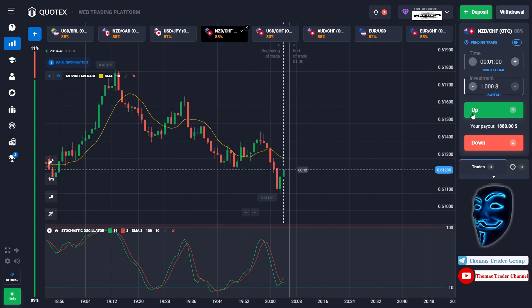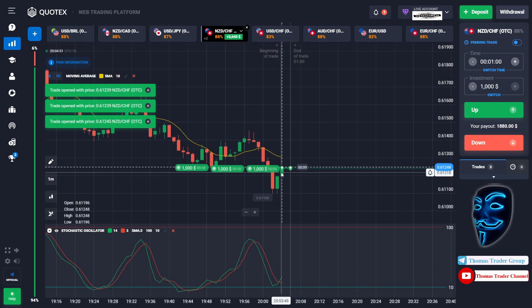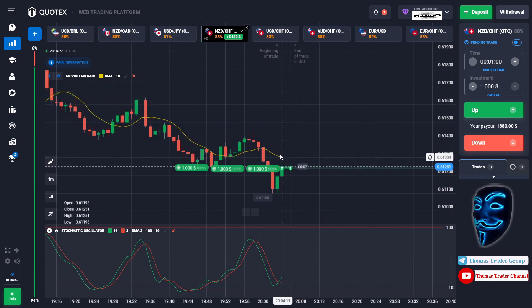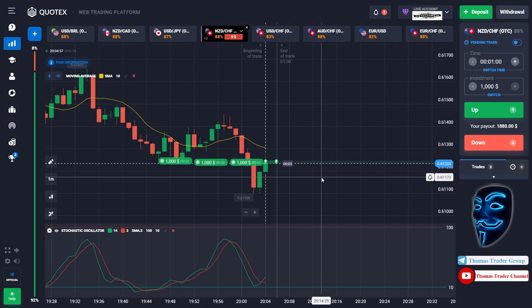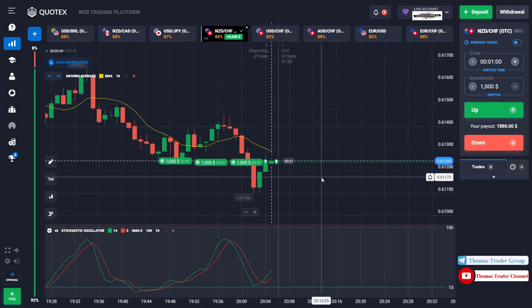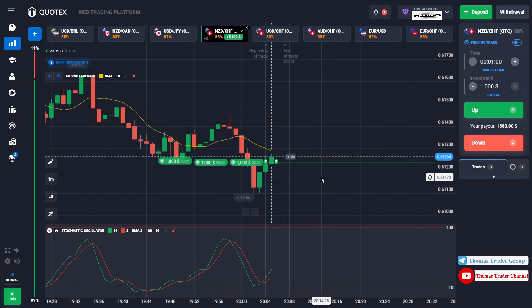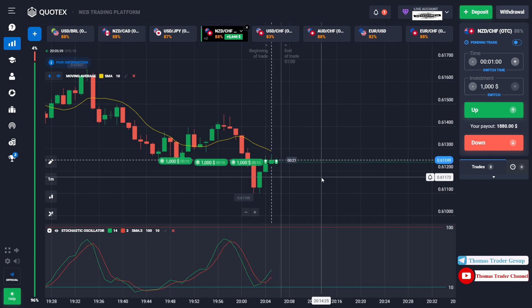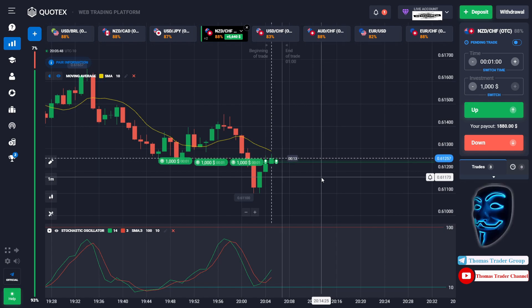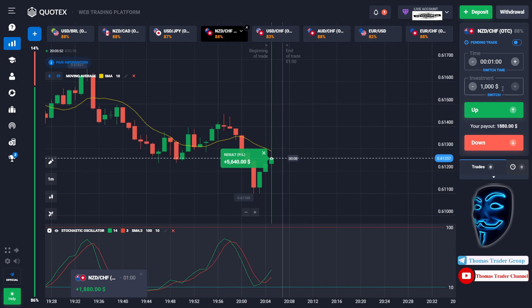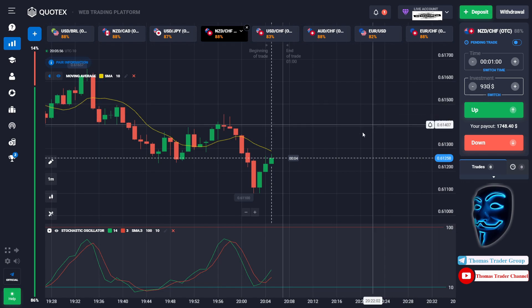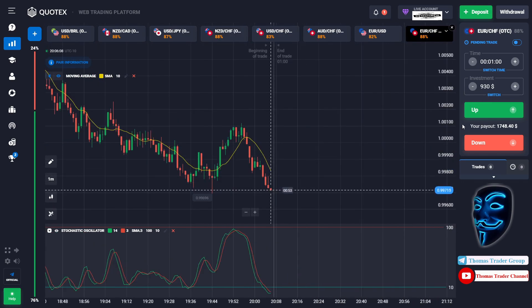Over here we can still open buy for one minute because the market will still continue the correction to the moving average line before continuing the bearish trend. We made a right prediction; we made a profit of five thousand six hundred dollars. Let's divide it into six — we will open six positions of nine hundred thirty dollars in the next position.